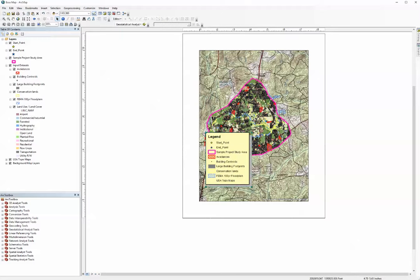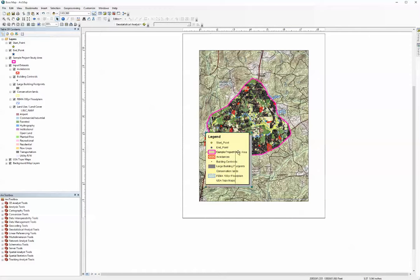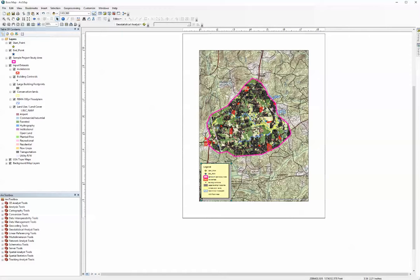Now we have a legend created. We can resize that legend by grabbing the corner and just dragging up or down. So I'm going to make it a little bit smaller and then reposition it so that I can get it out of the way of the map. And now we have a legend on our map.